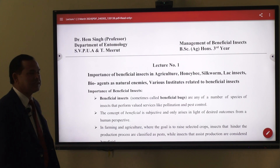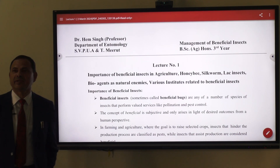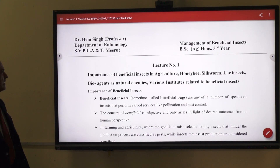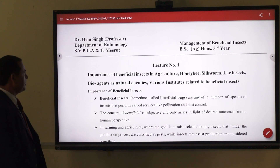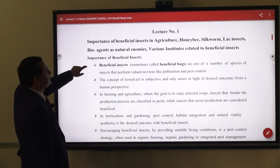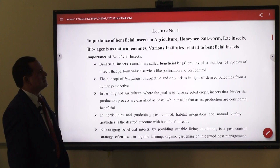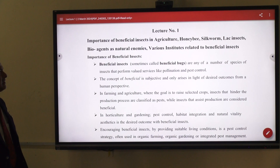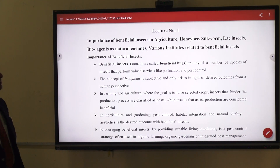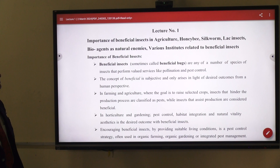I am going to discuss the first lecture on management of beneficial insects. We are covering all the topics: importance of beneficial insects in agriculture, that is honeybee, silkworm, lac insects, and various institutes related to beneficial insects.